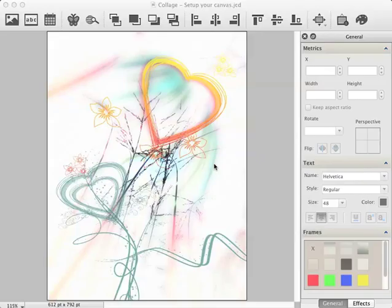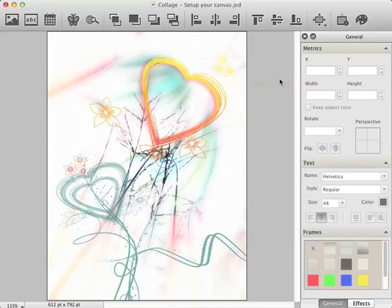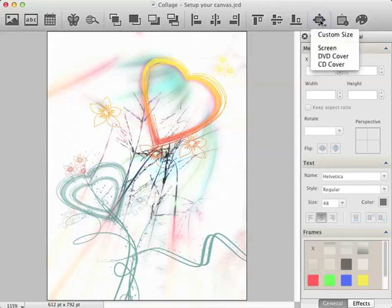To set your canvas format to US Letter and Landscape, move your mouse cursor to the toolbar and click on the icon, change the size of your collage and choose the menu item Custom Size.